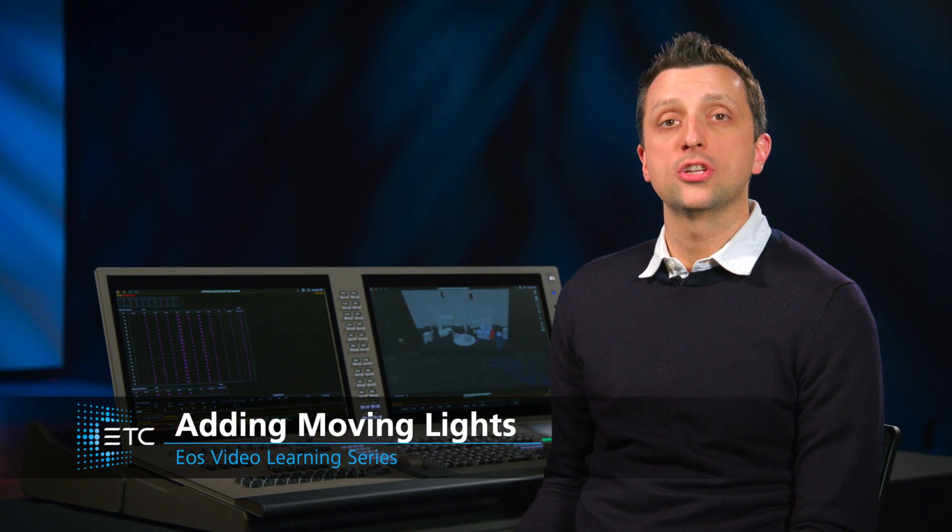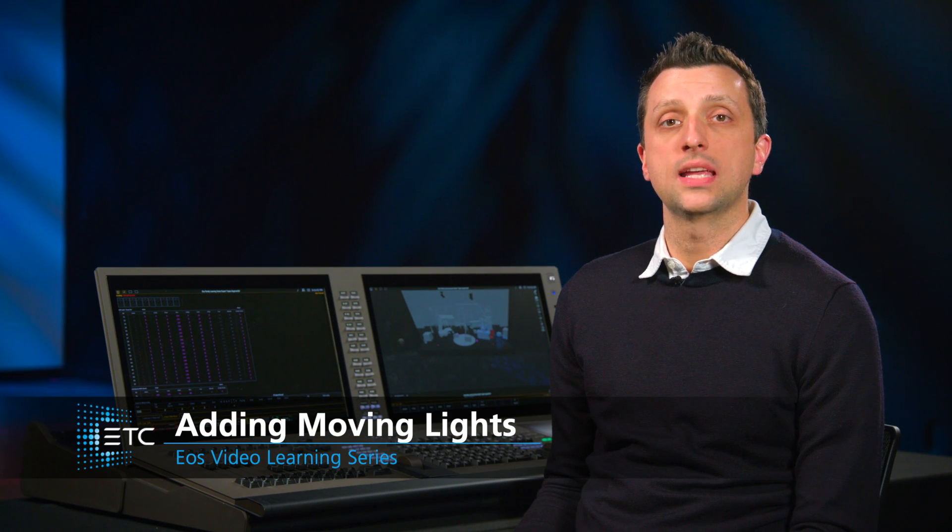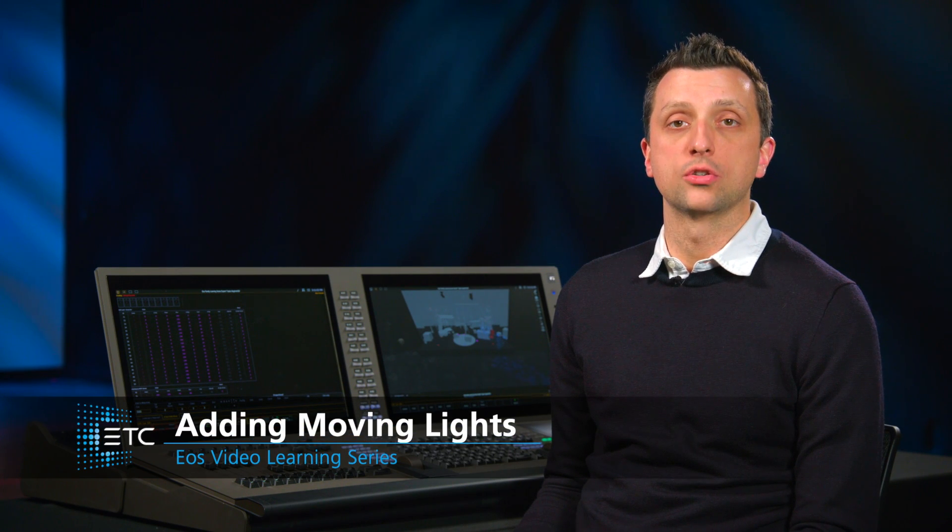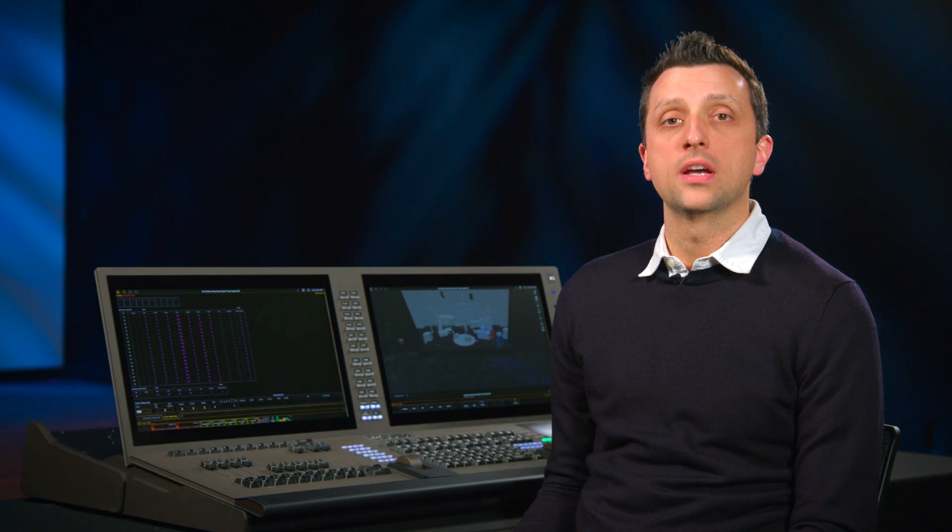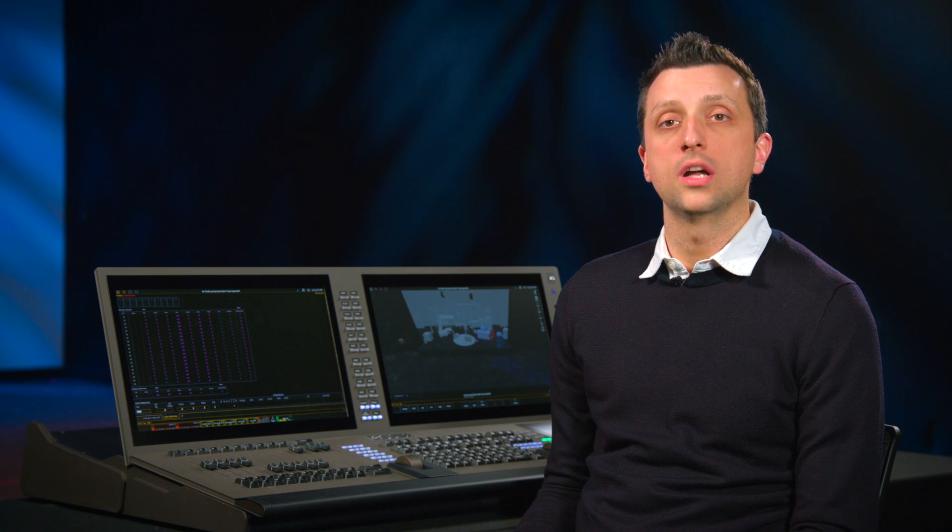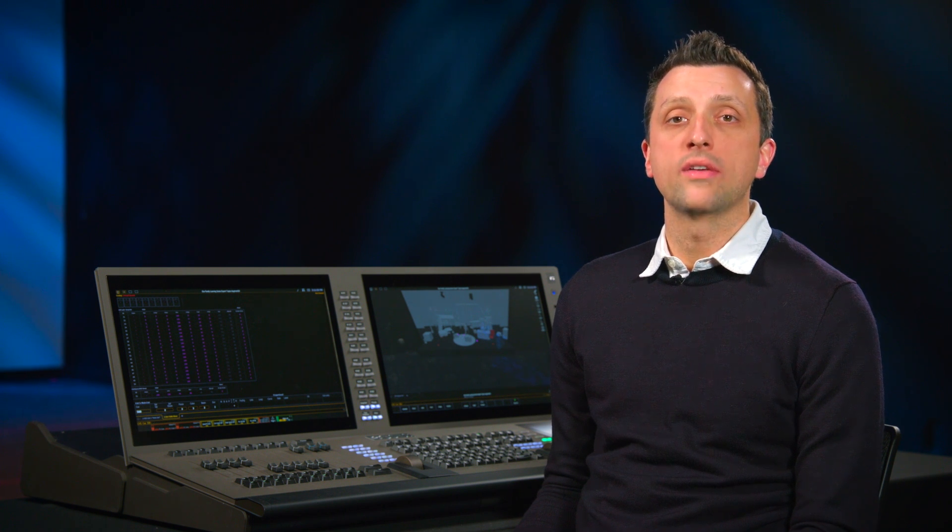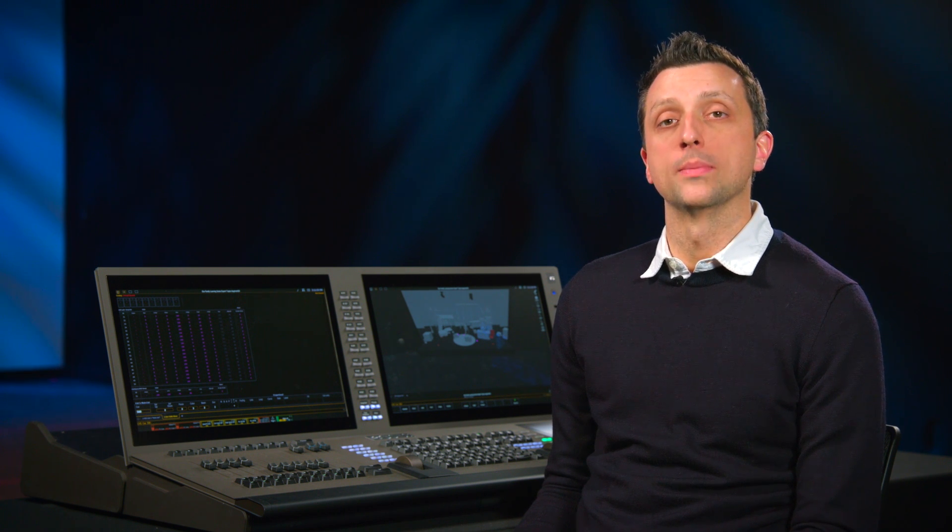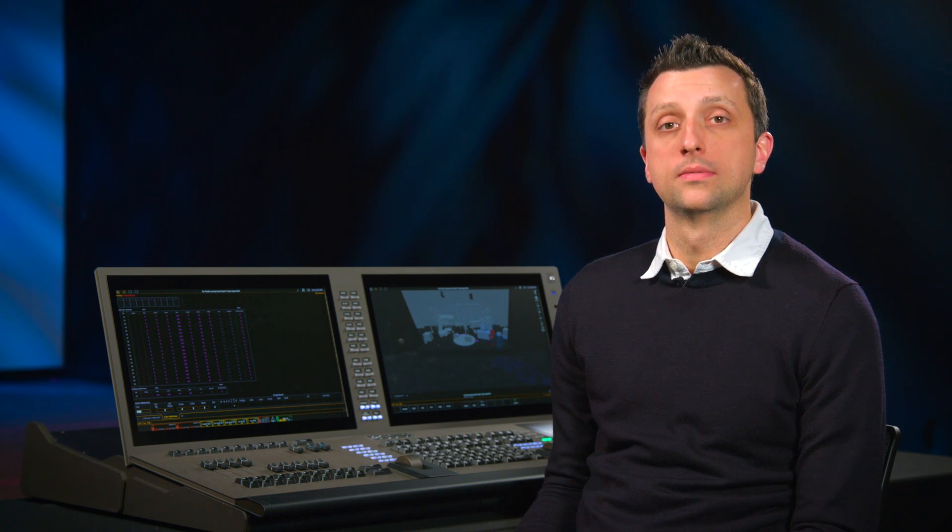Moving lights are patched and positioned in the same way as static fixtures, but because most of their attributes are controlled by the console, we don't have to provide as much information in patch.